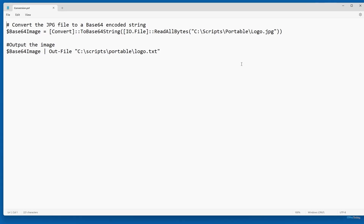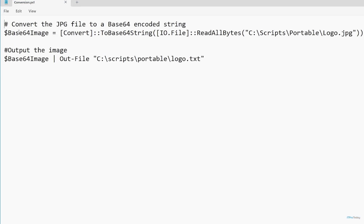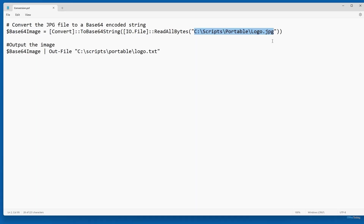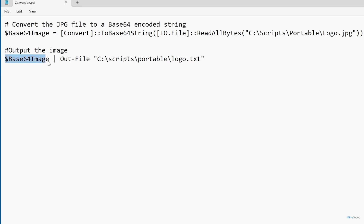My conversion.ps1 script really has two commands. The first one creates a variable called $base64Image, and I'm setting that equal to ConvertTo-Base64String. Then we're reading all bytes of C:\script\portable\logo.jpeg — reading the logo.jpeg file and taking all the bytes in that file and converting it into a base64 image. Then the next thing I'm doing is writing that base64 image out to a file called C:\script\portable\logo.txt. So essentially I'm creating a text string based on the contents of my logo file and outputting that to a text file.